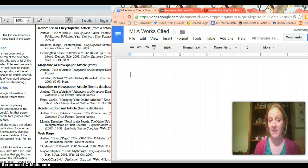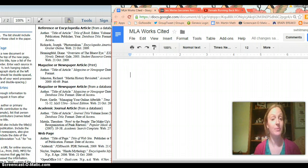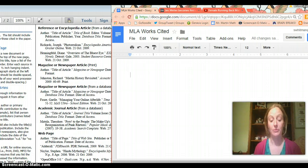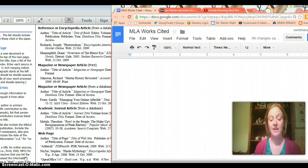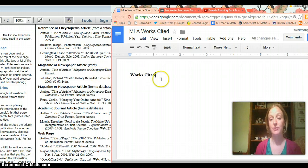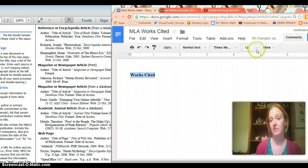So step one super simple you're going to open a Google Doc or another Word doc if you want to but Google Docs are pretty great. So you open your Google Doc and you put at the top works cited and you want to center it because that's the right thing to do.